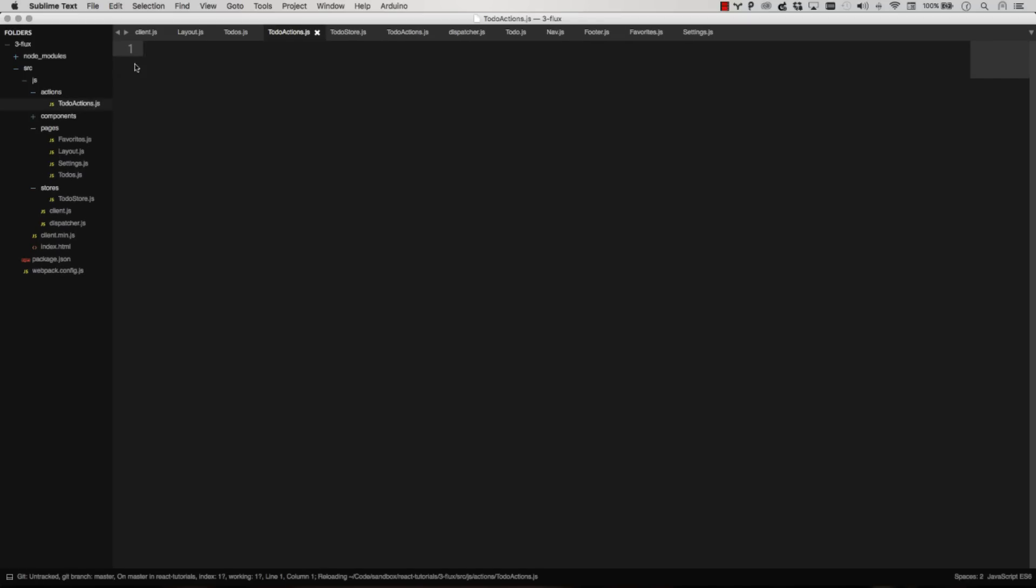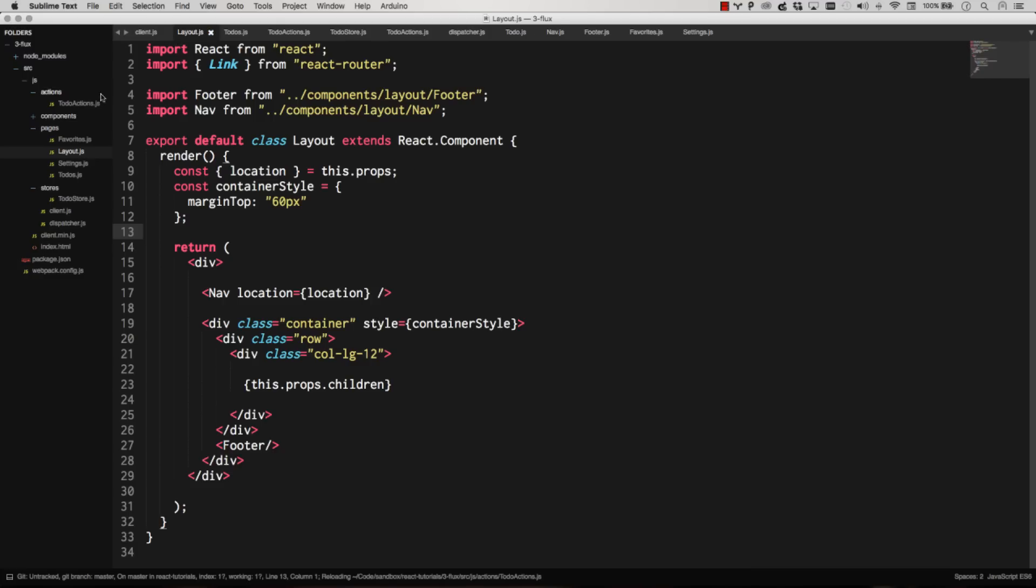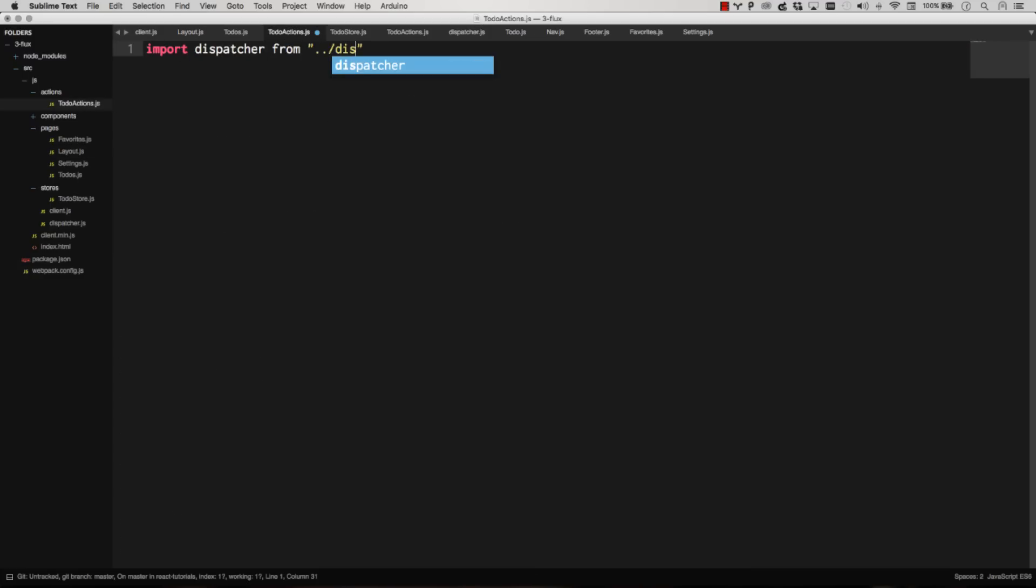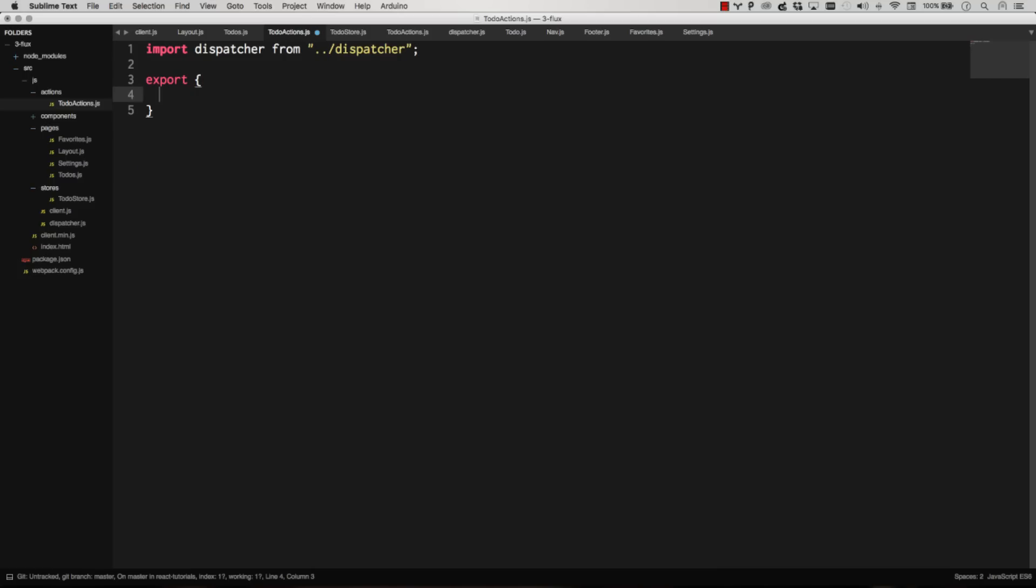So all we need to do in an action is we just have to dispatch something. So let's import our dispatcher. Import our dispatcher. And let's start exporting some stuff. You could export an object like that. You could do export defaults. And then you could do stuff off this chain.